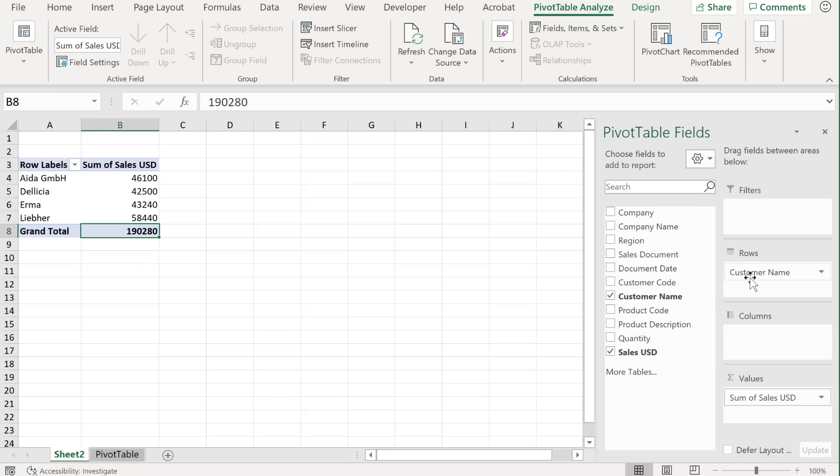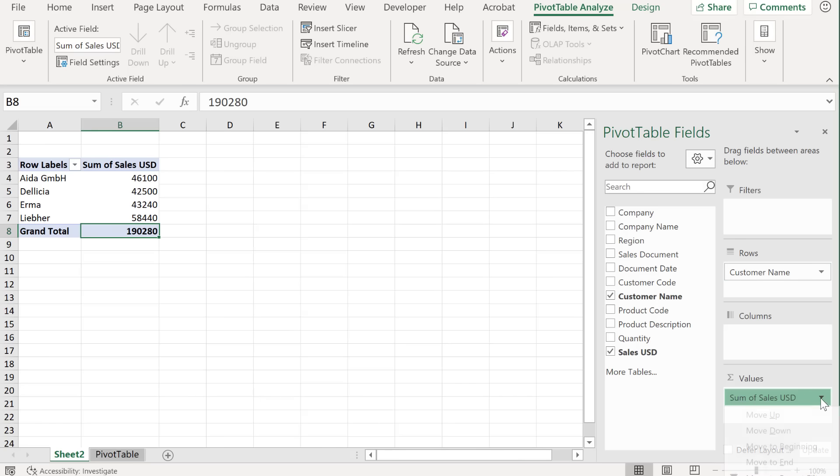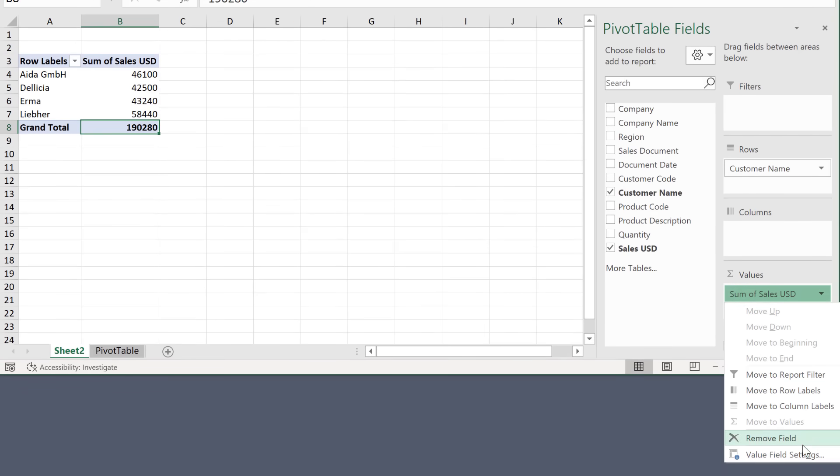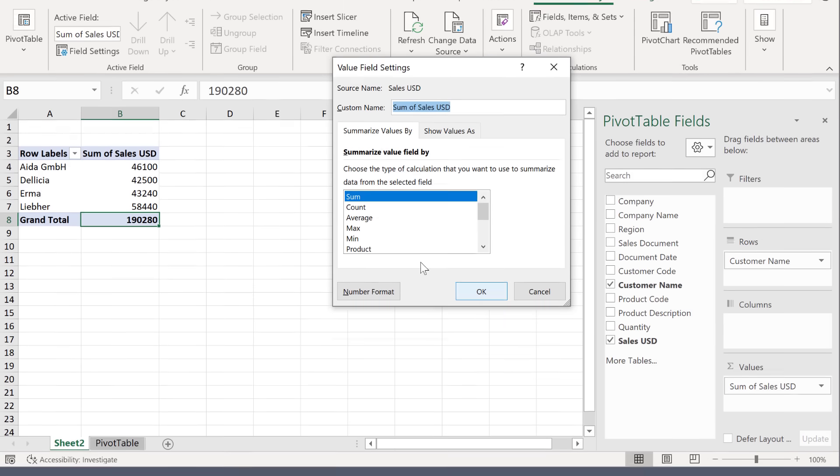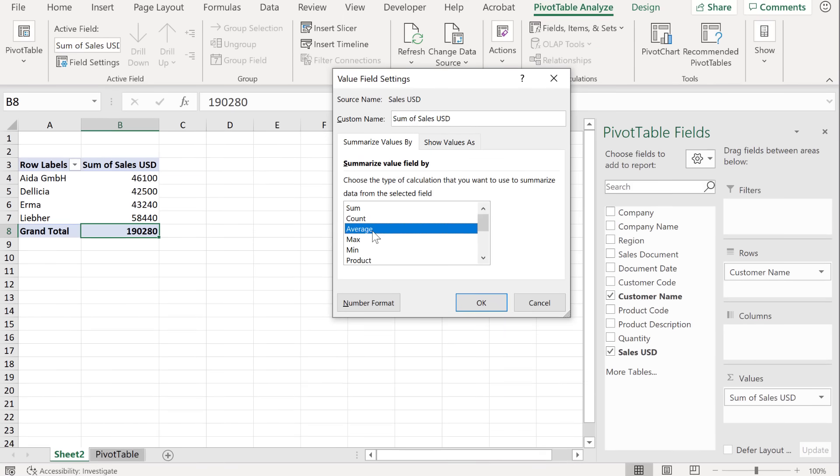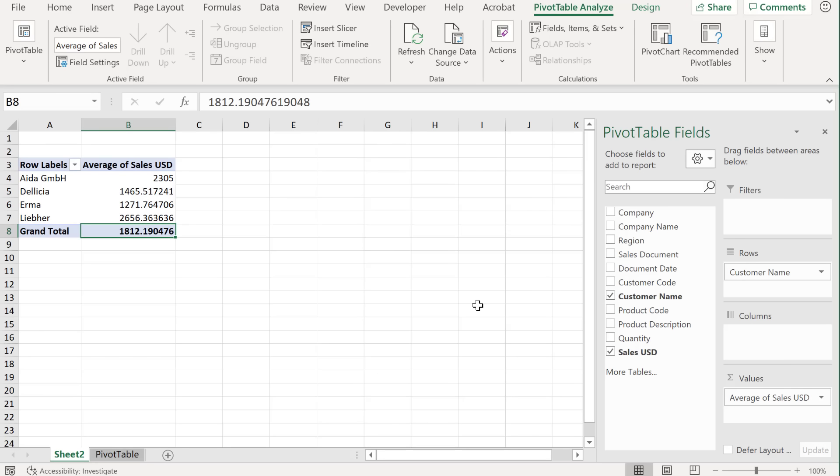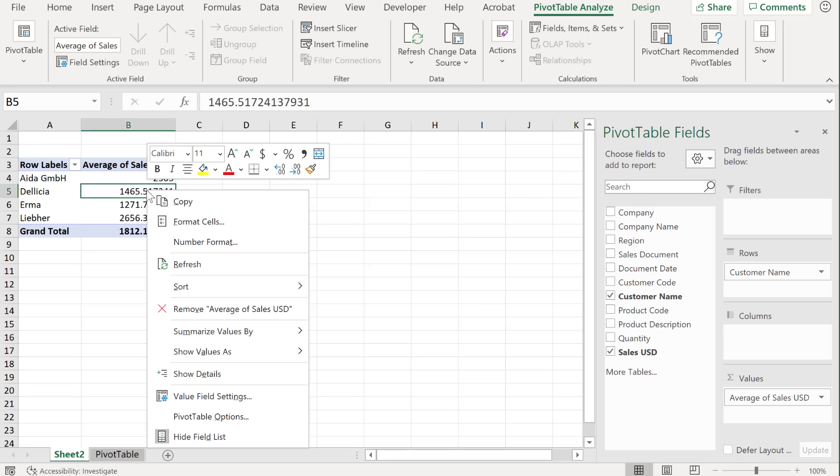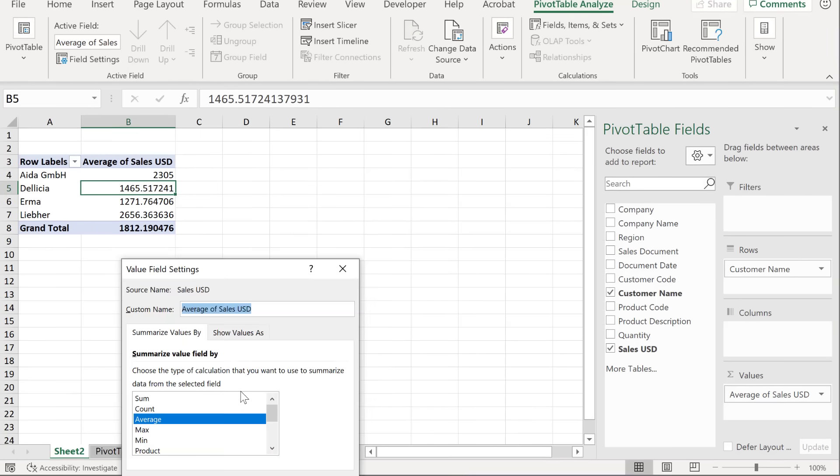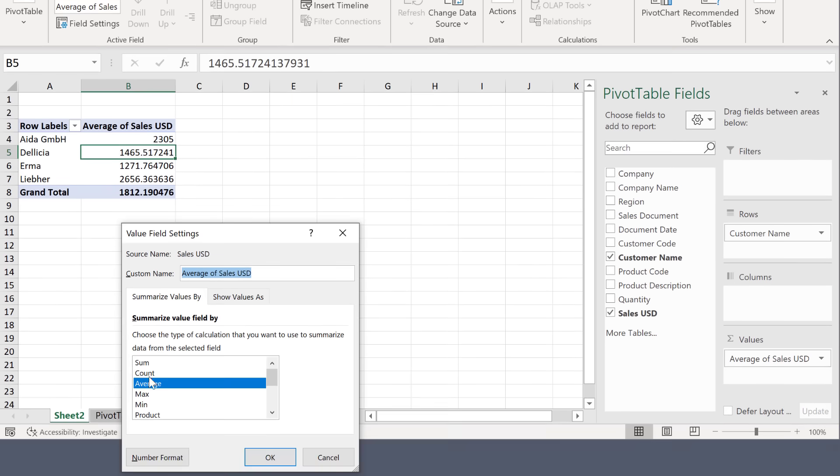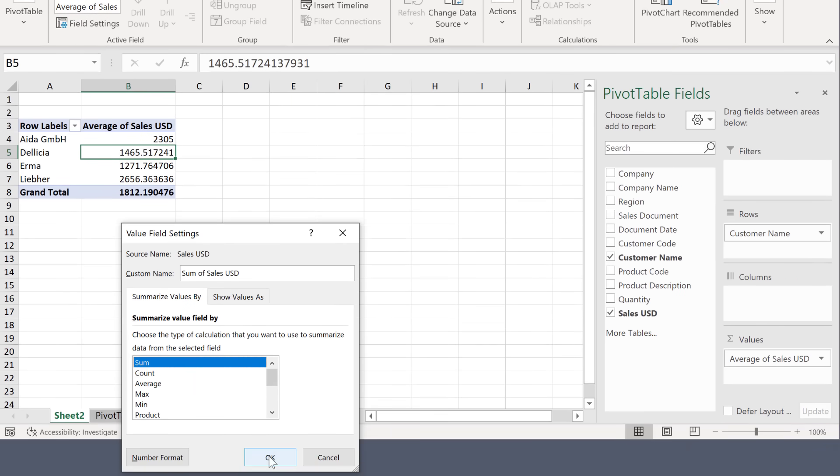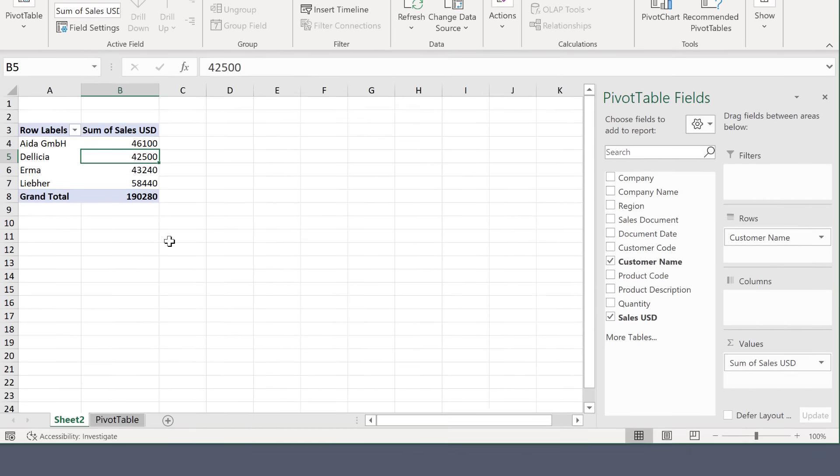Now, if for some reason, you don't want to see the sum of sales USD, but instead you'd rather see something else, for example, the average, you can click on this dropdown, go to value field settings, and change your selection from here. Now you can also change that from here. Right mouse click is your best friend on a pivot table. If I right mouse click, I can also select value field settings from here.